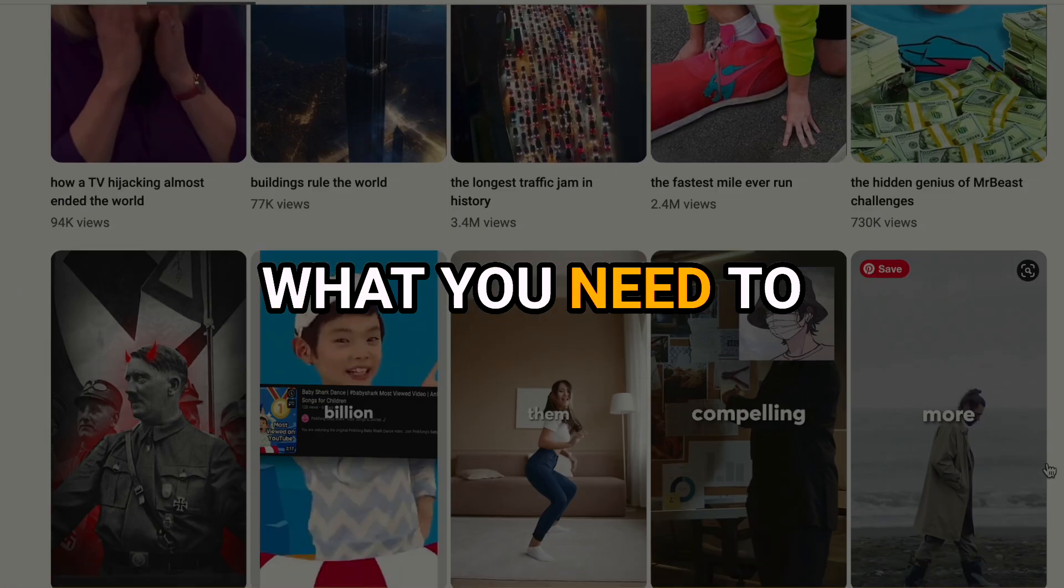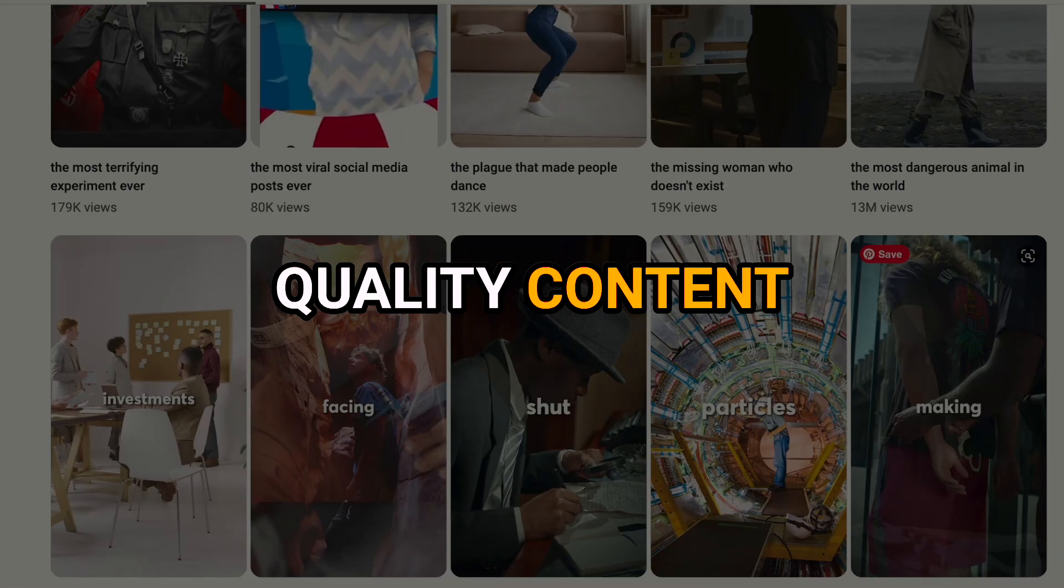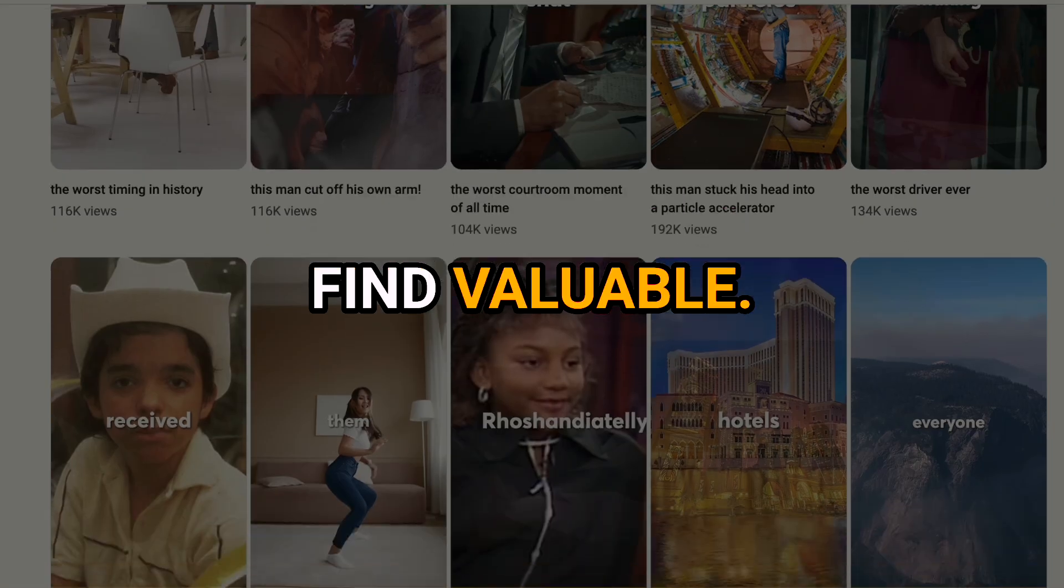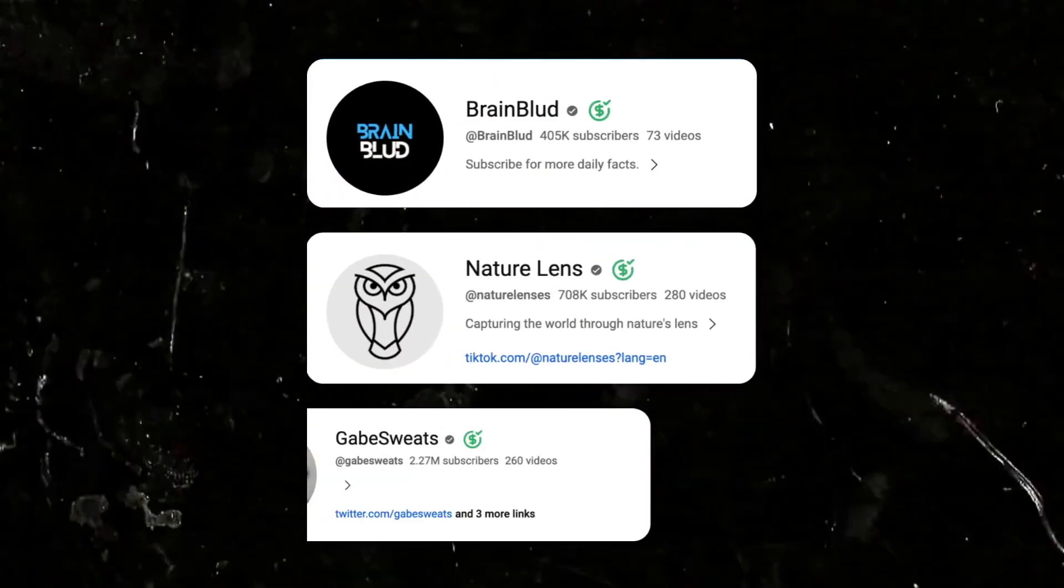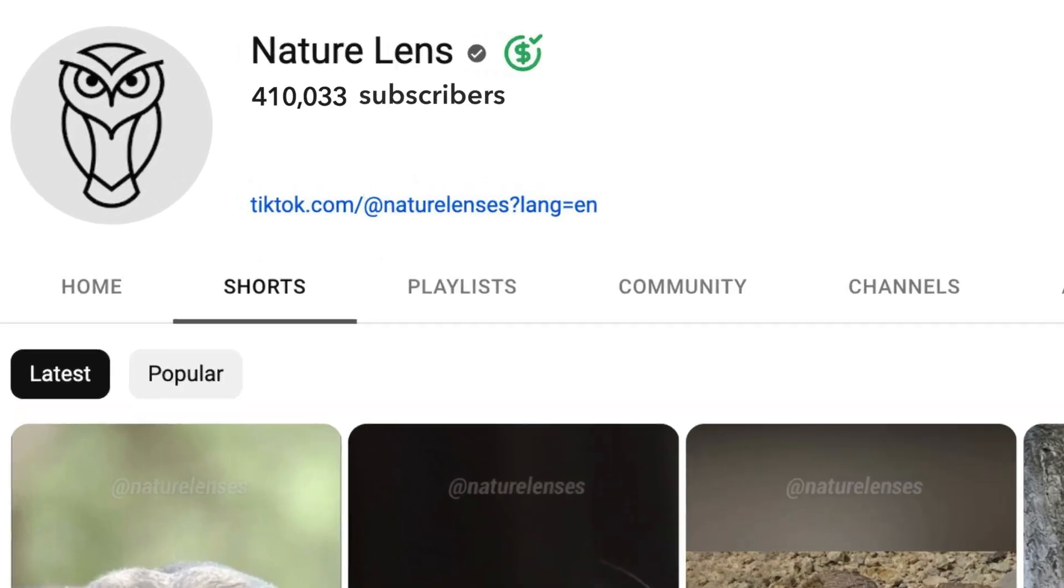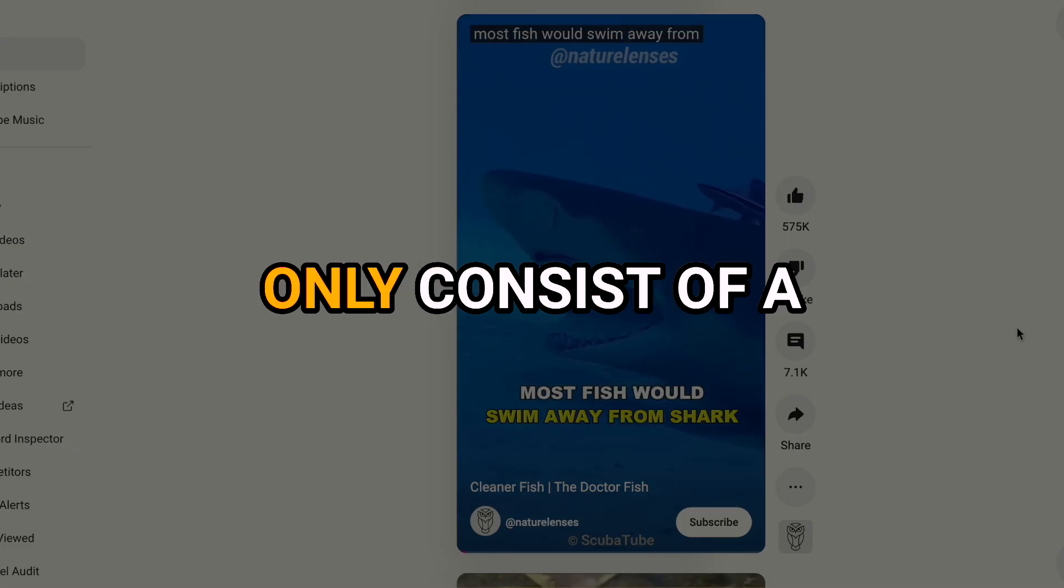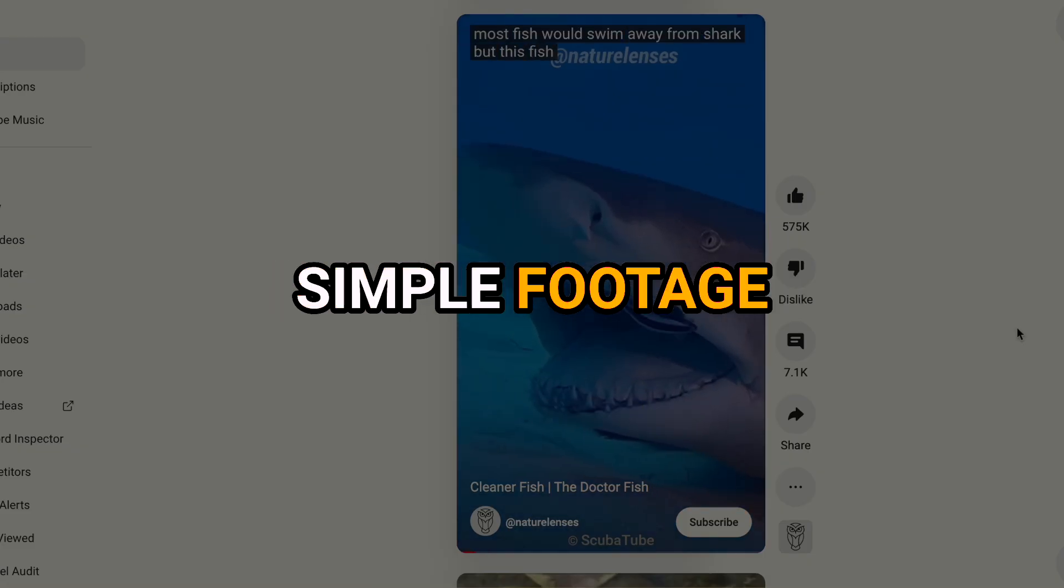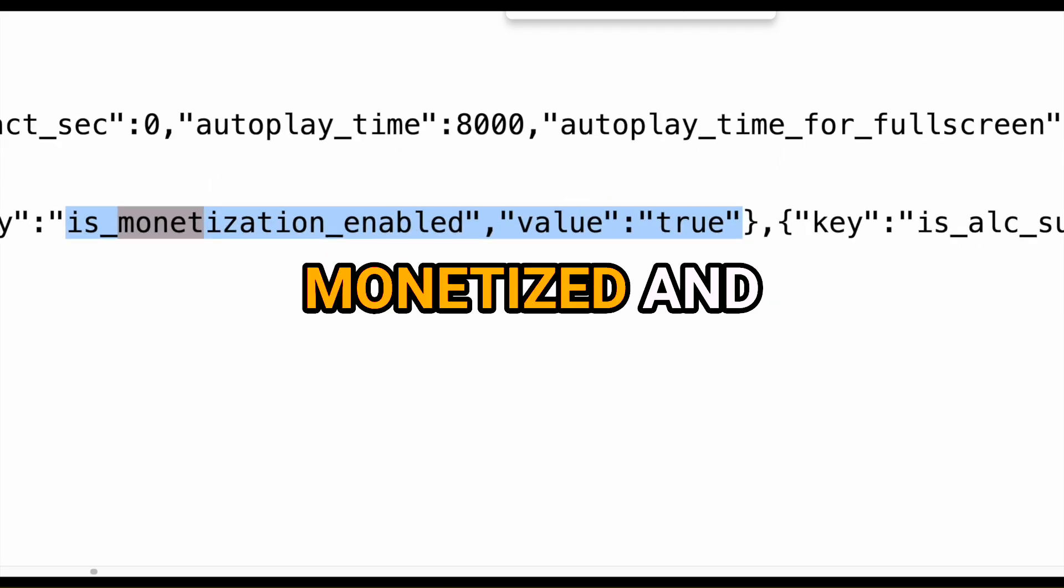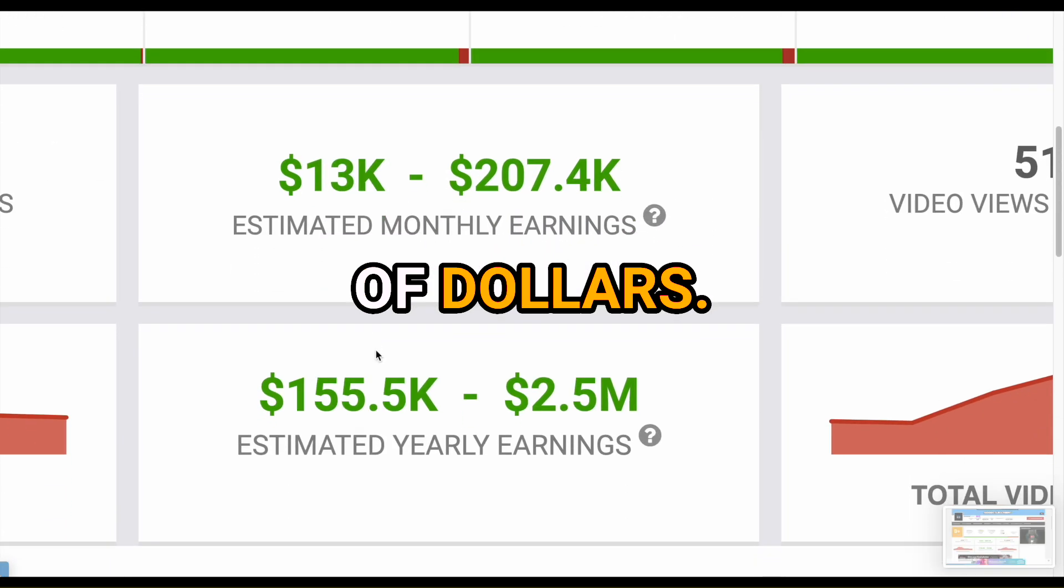What you need to do is create high-quality content that your audience will actually find valuable. For instance, channels like this one, this one, and this one are gaining millions of views and thousands of followers by creating Shorts that only consist of a voiceover, simple footage, and basic editing. All of them are monetized and likely making thousands of dollars.